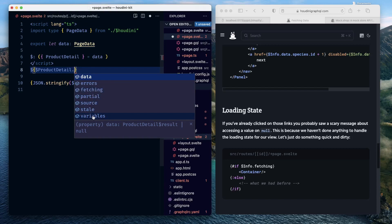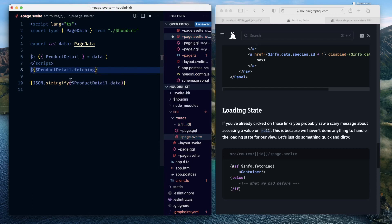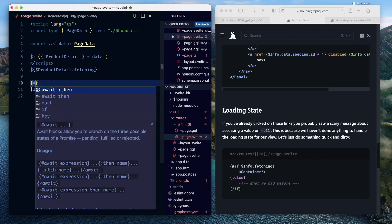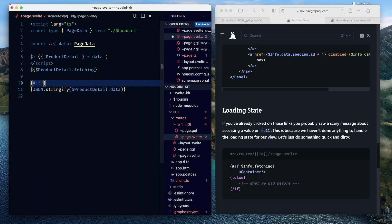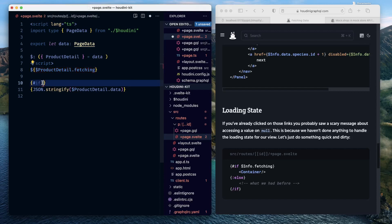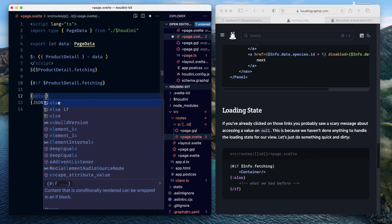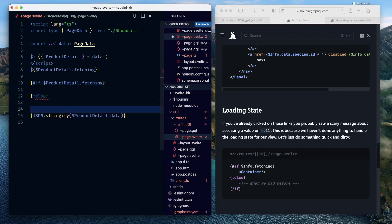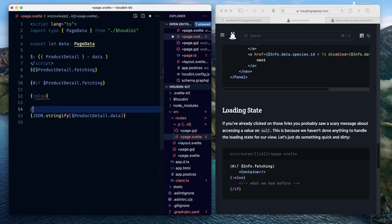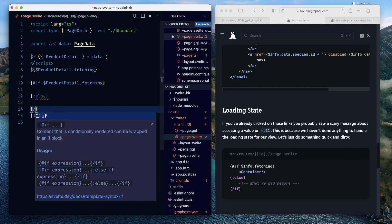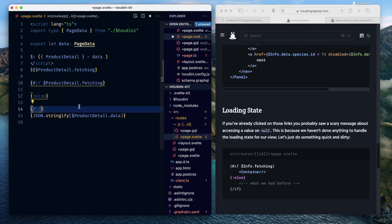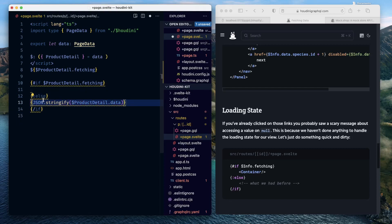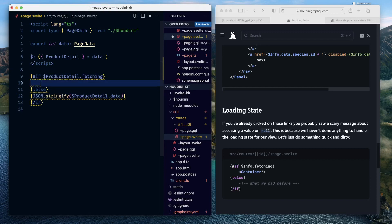Besides the data property, you also have other states that can be used to know the state of the API call. So you can have something like dollar product detail and there you can check errors, fetching, partial, source, stale, variables and all that sort of stuff. So here you can just check if the data is getting fetched and so based on whether the API call has resolved or not you can either show all of the records available post the API call resolution or you can just show an empty state. So this could be represented as something like if product detail fetching, else, or if.